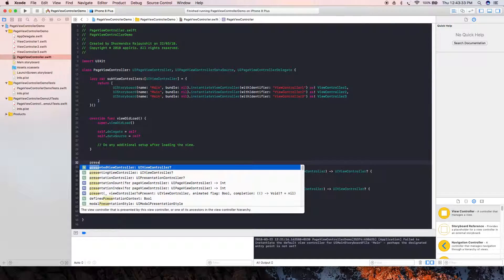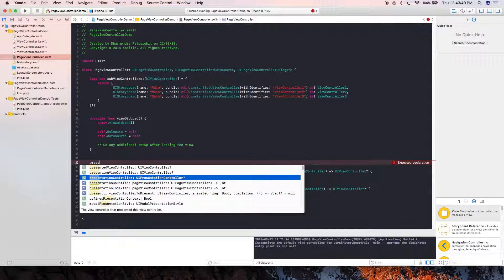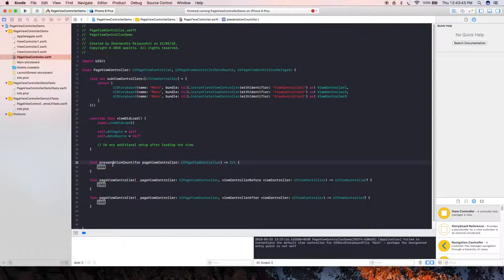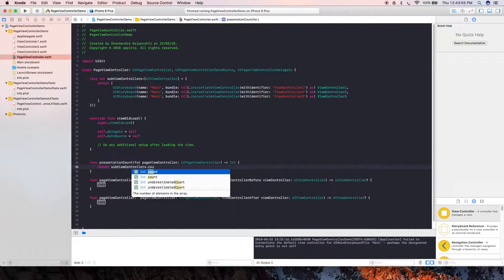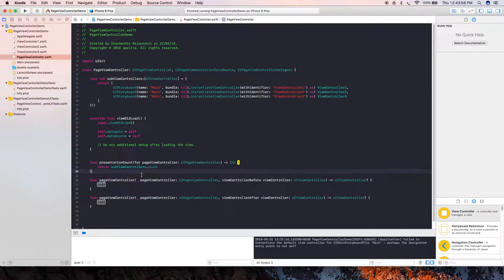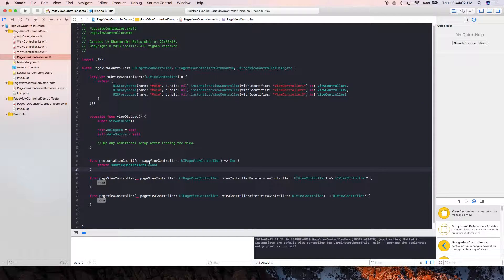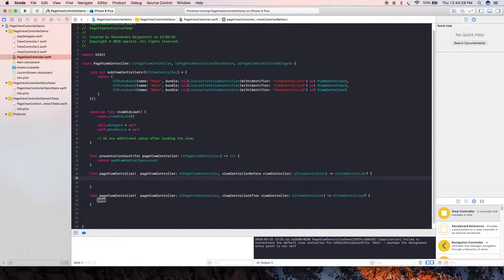For the presentationCount method, we want three pages on the screen, so we return viewControllers.count here, which gives us the count of our view controllers array.